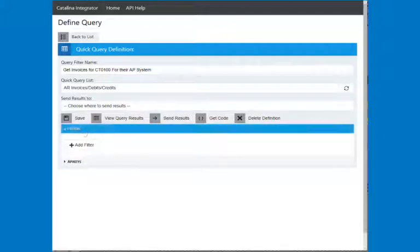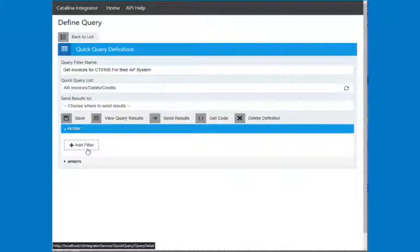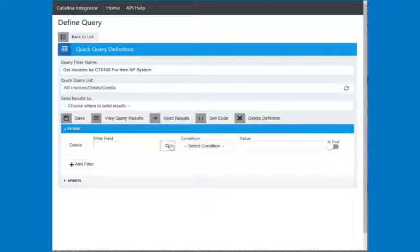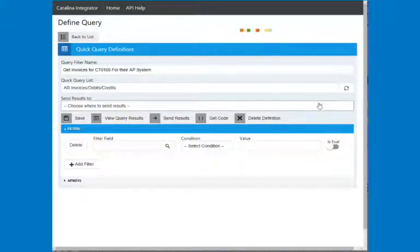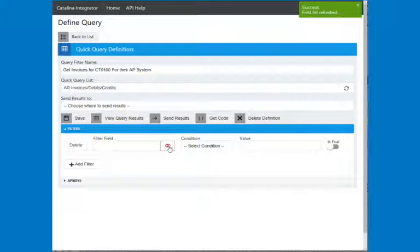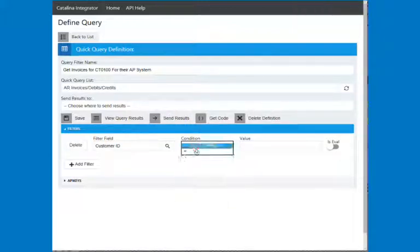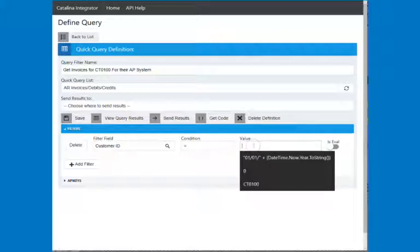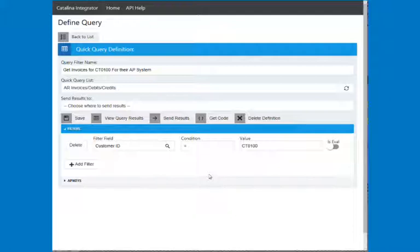I'm going to create some custom filters. You can add them and then save them so that whoever's trying to call this API will call using that custom filter. So I'm going to add a filter. And let me just retrieve my list. And let me say, I want to bring back everything for CT0100. Just so that this one customer would be able to get that. So I've got that.